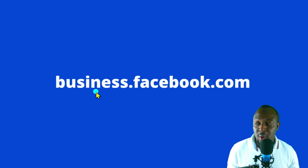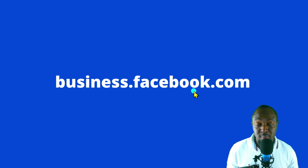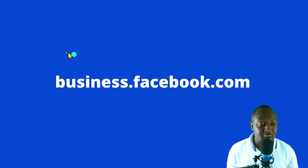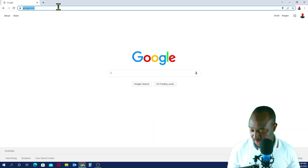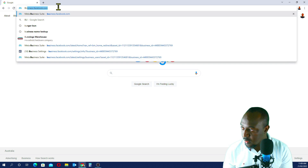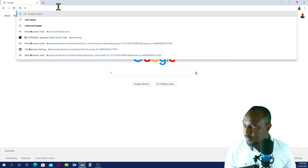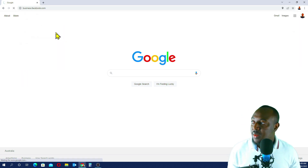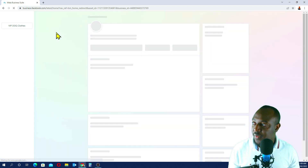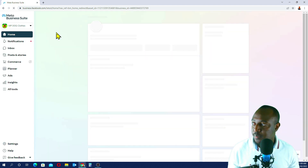As you all know, you have to go to business.facebook.com. You have to do this in our Facebook Business Manager account. So I'm going to show you my screen — I'll go to business.facebook.com.